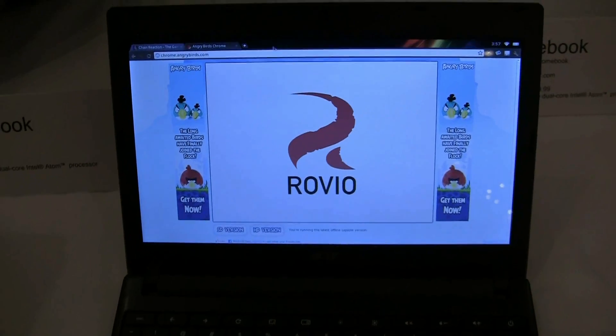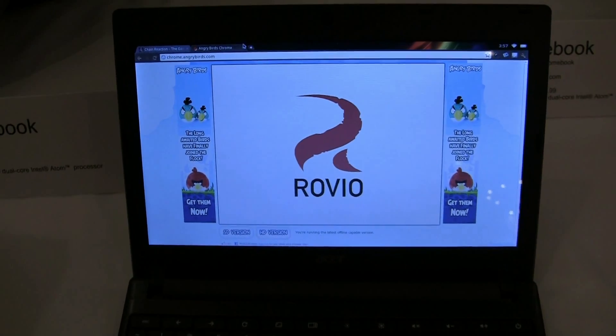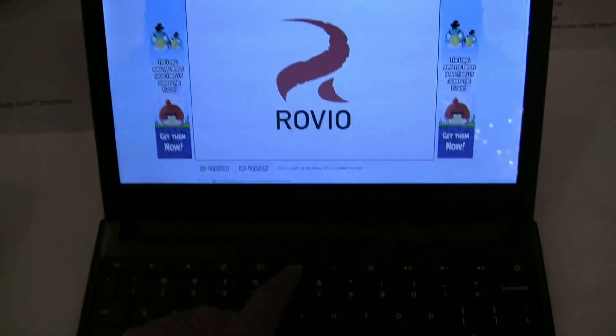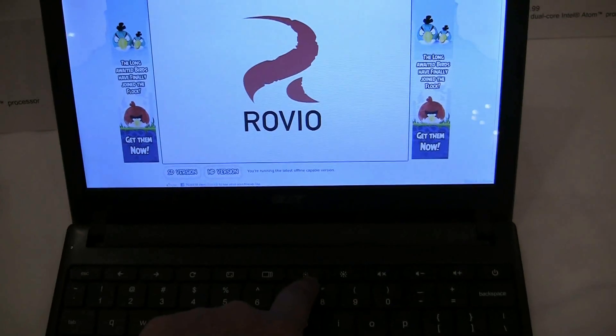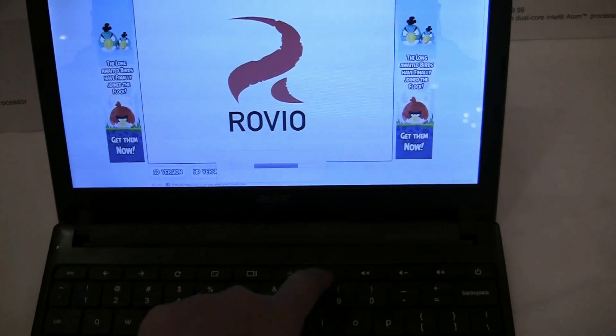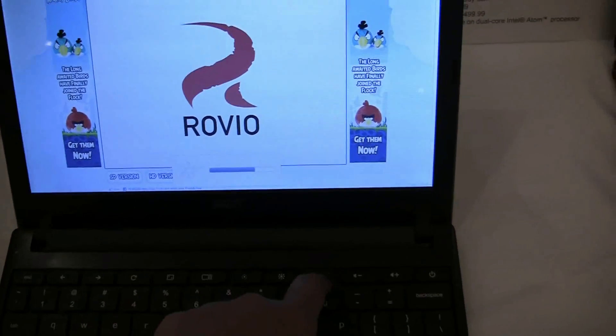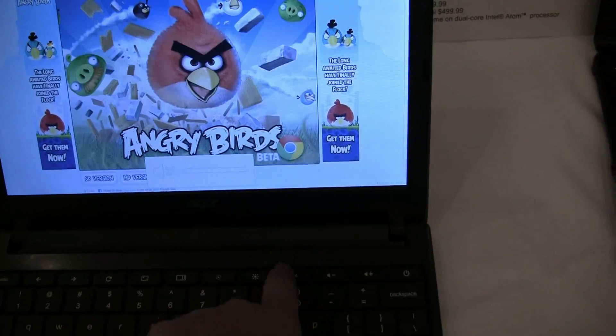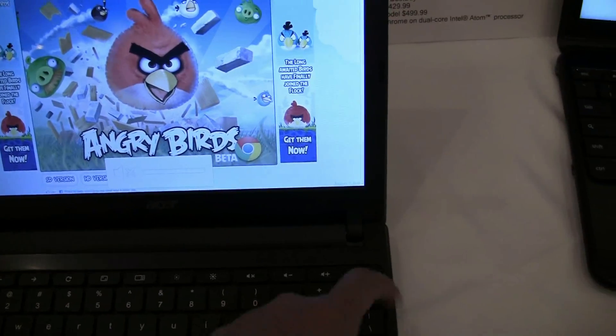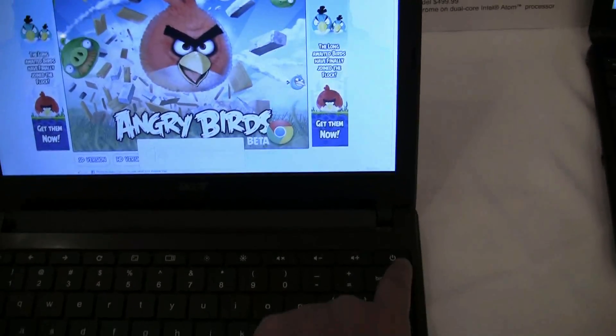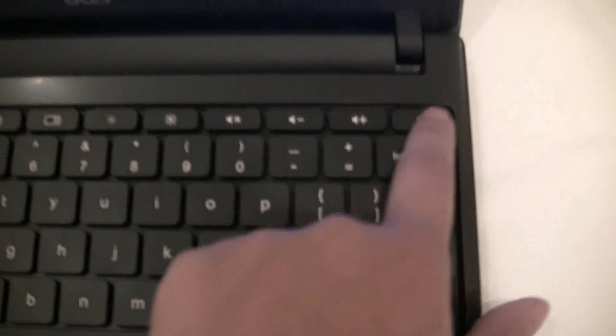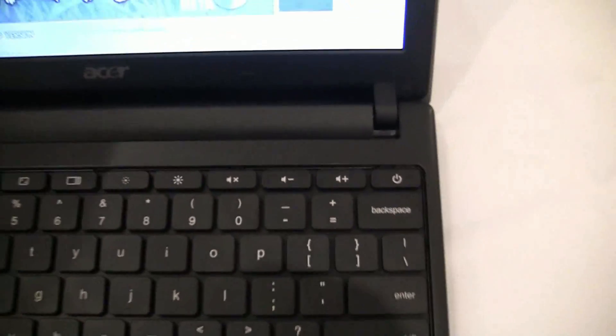Let's take a look at the rest of these buttons. This is the brightness, this is volume mute, up, down. And the power button is actually a physical button right on the keyboard.